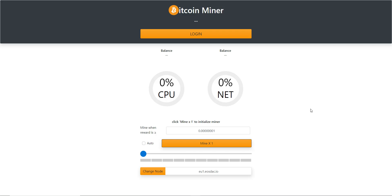After you have that, simply go to btcminer.one. Once you do, you'll see this page get pulled up — it'll redirect you to a GitHub site for now, but pretty soon it'll just stay at btcminer.one. You'll see your balance and your resource percentage here.